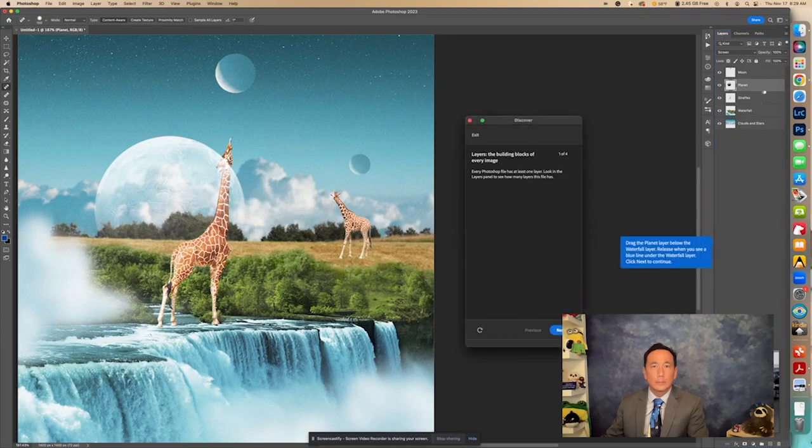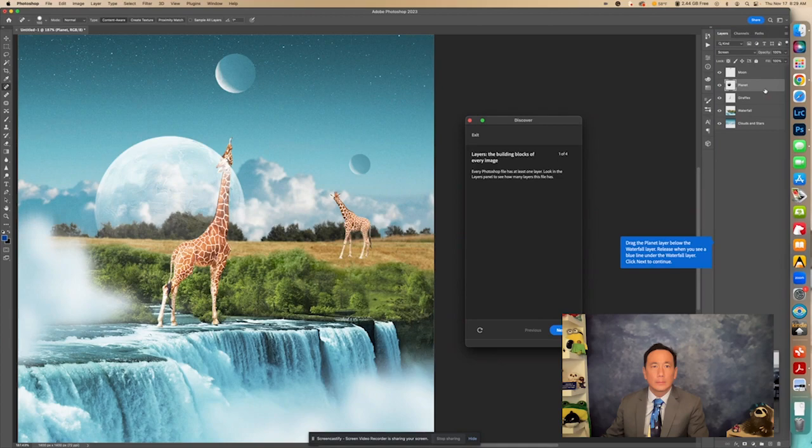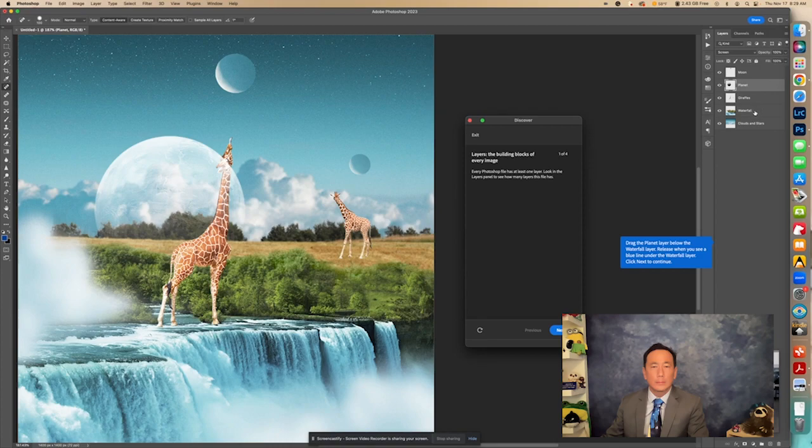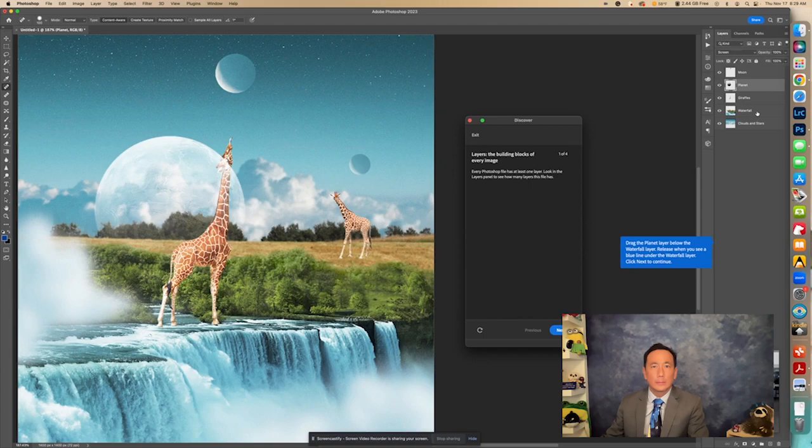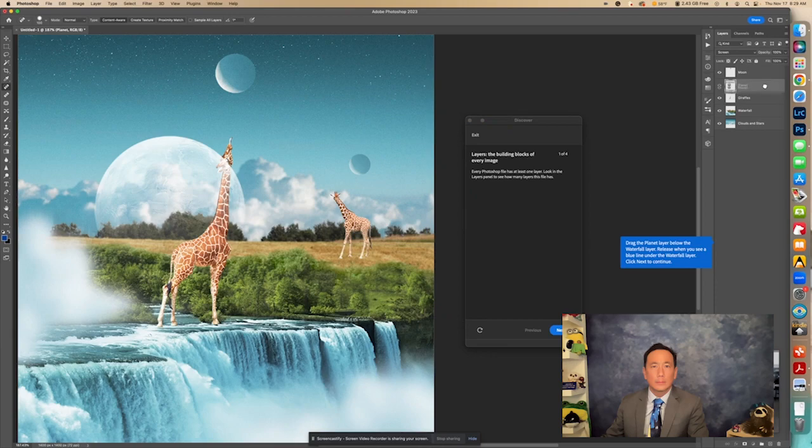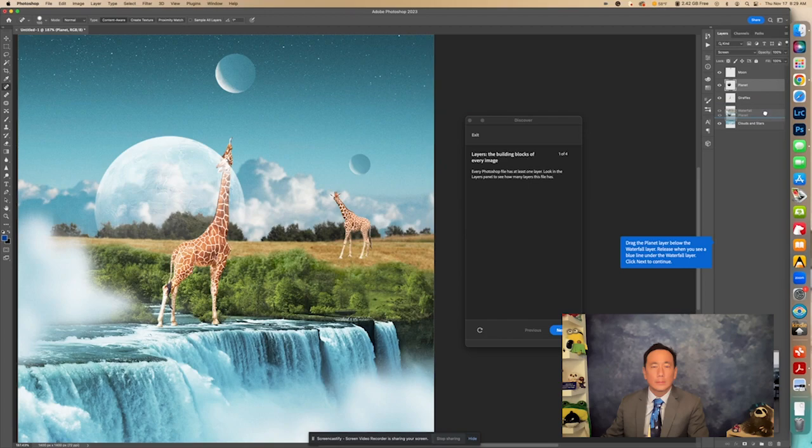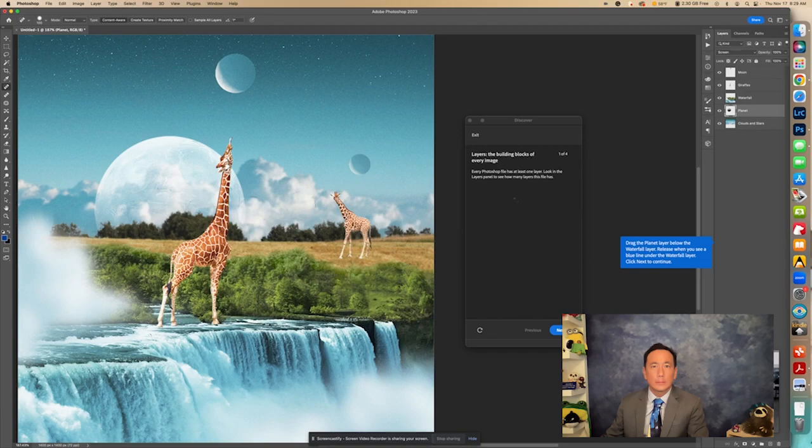And now this actually is planet. I thought it was moon, but it says planet. So we're actually going to drag the planet layer below the waterfall layer. Release when you see a blue line under the waterfall layer. Click Next to continue. So I'm just going to drag this, going to click on it and drag underneath the waterfall. And then we see that blue line right there. I'm going to let go. And now we can see that it went behind the trees and behind the giraffe.